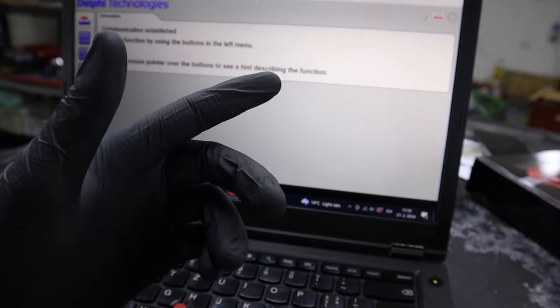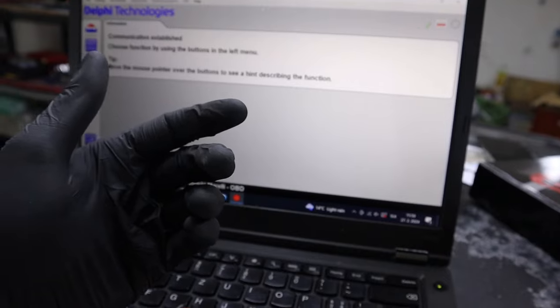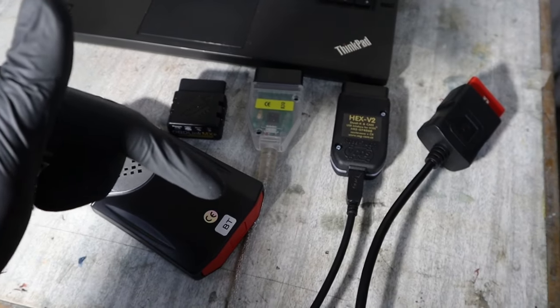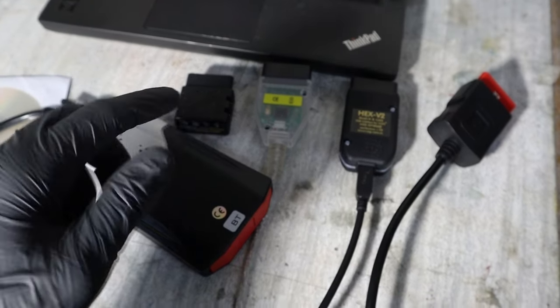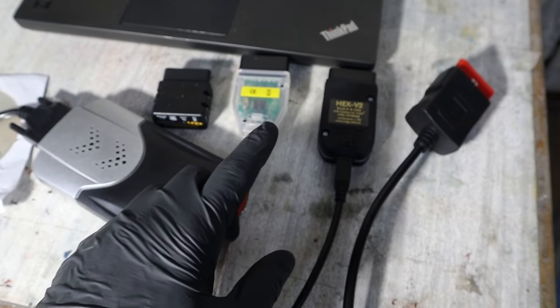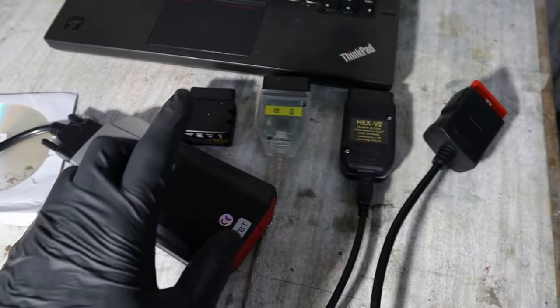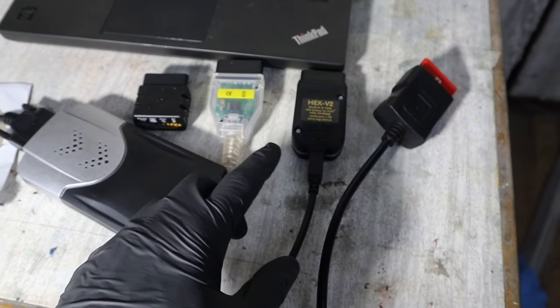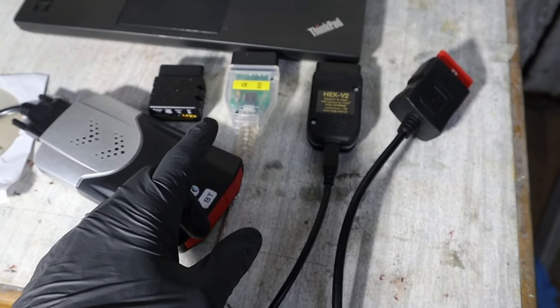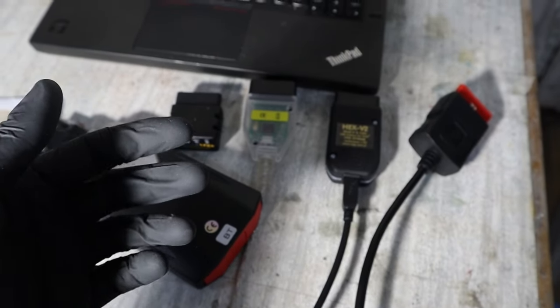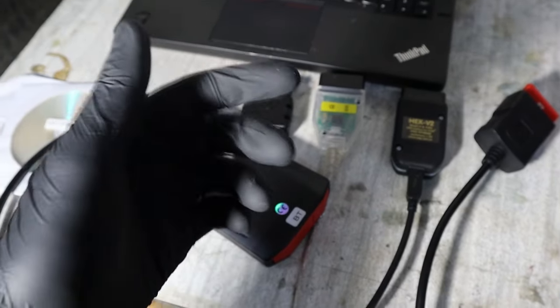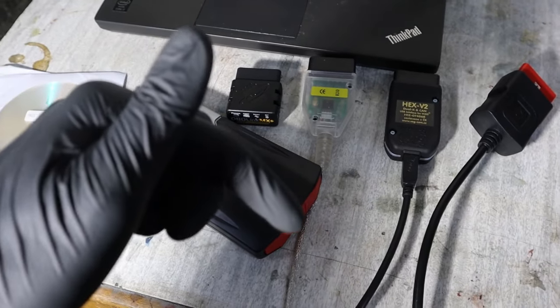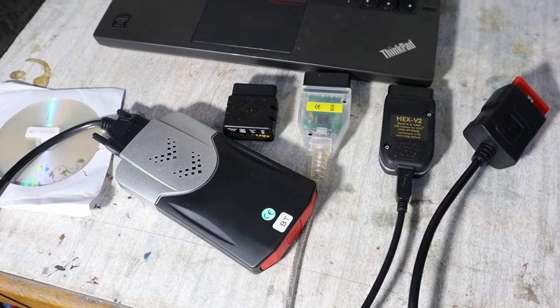In the description there will be link to article best laptop OBD2 scanners. You can find the prices and more information about each of them. And also if I discover some more good picks in the future, I will list them out in that article.